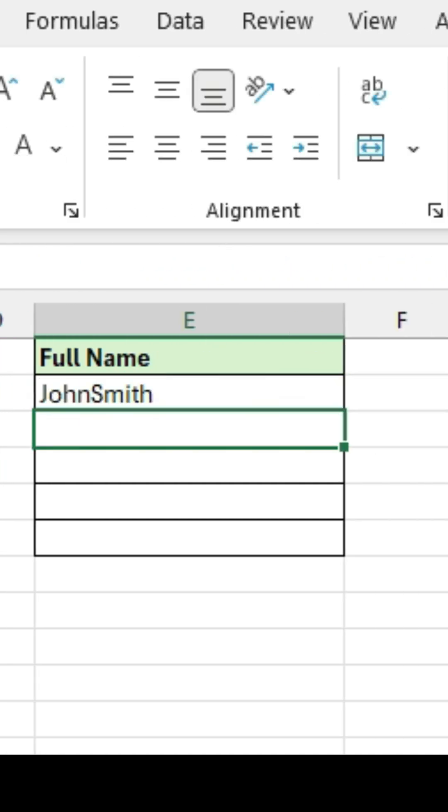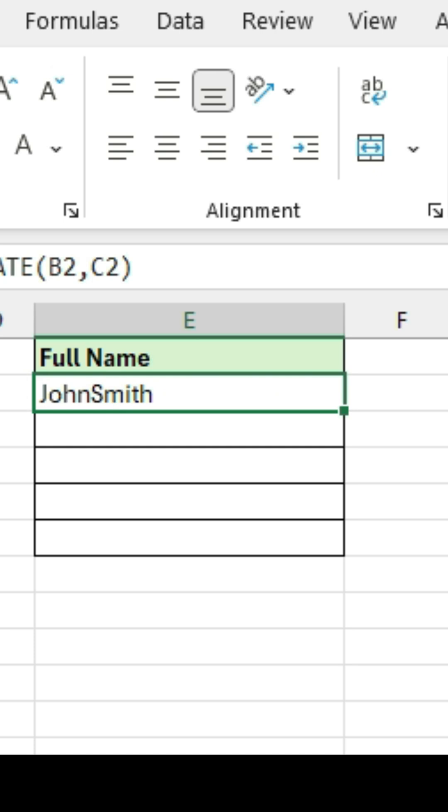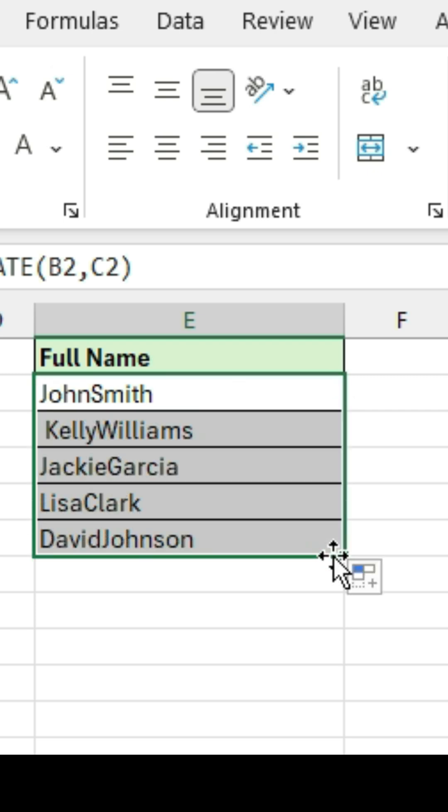And so notice that it puts the information in cell B2, and it connects it with information in cell C2. And if I want to, I can extend this information.